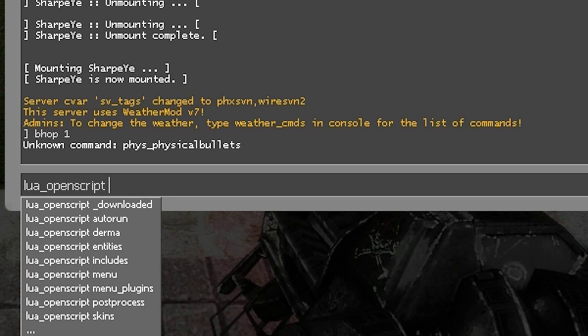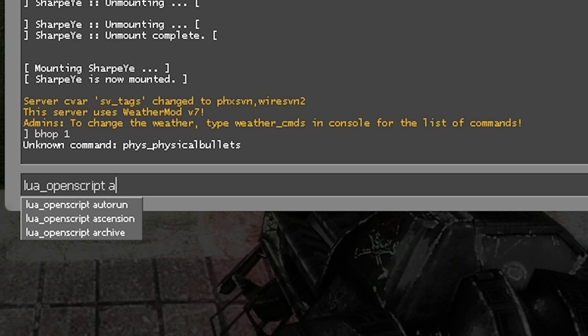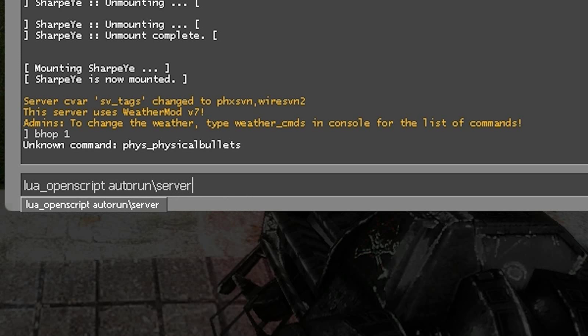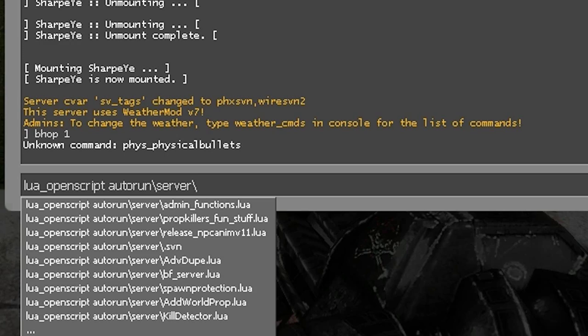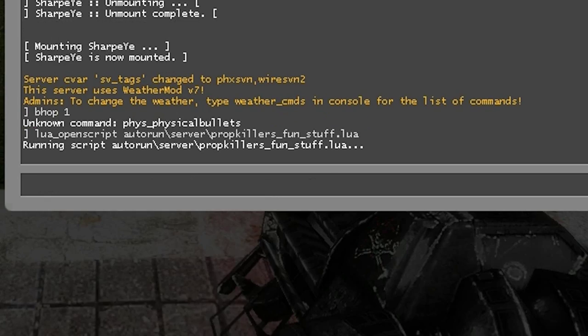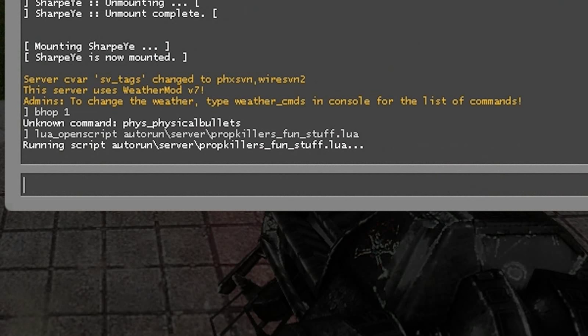Lua OpenScript is a command for opening server-side Lua that you've already created. I'm just going to run a simple PropKillers fun stuff Lua that I've created earlier.